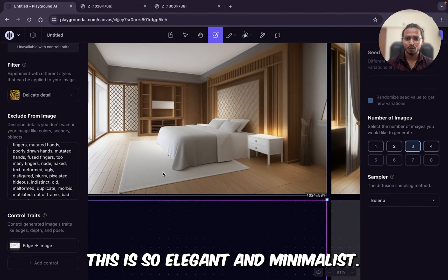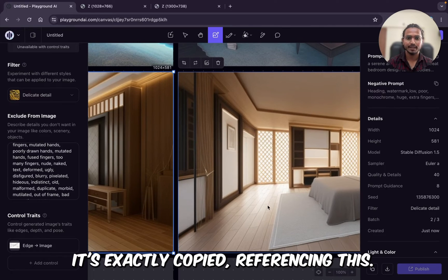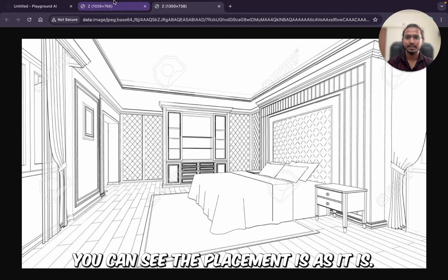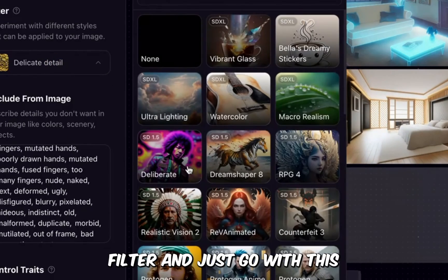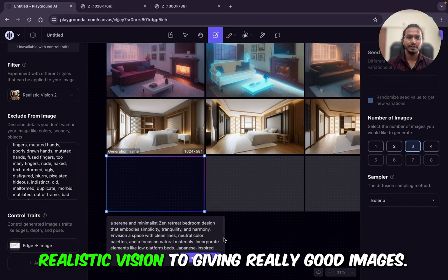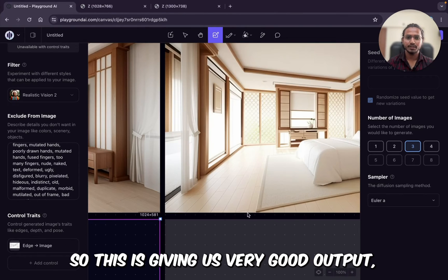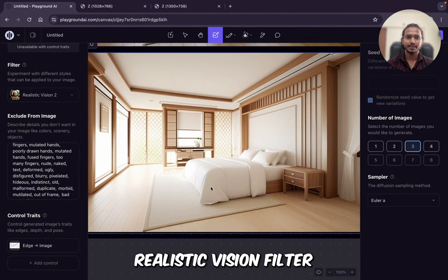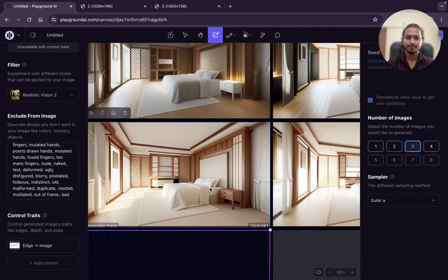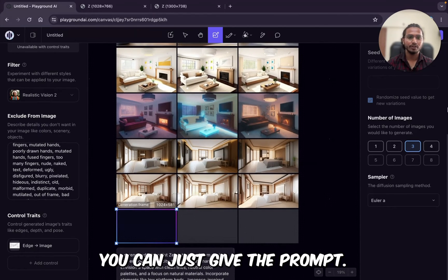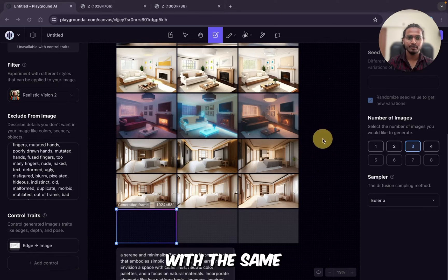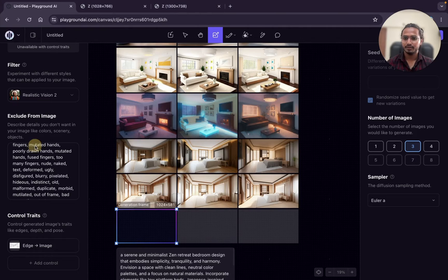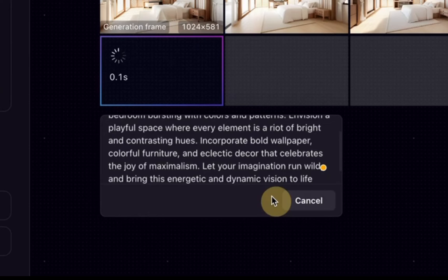So our images are generated. You can see this is so elegant and minimalist. Can you see? Wow. This is so beautiful. It's exactly copied our reference image. You can see. The placement is as it is. We can try different filter. I'll just go with this realistic vision to giving really good images if you're noticing. So this is giving us very good output. Realistic vision filter. So according to your need, you can just cue the prompt.